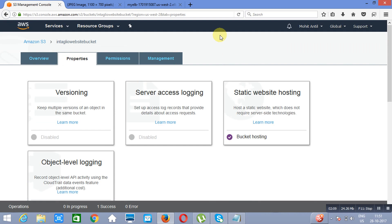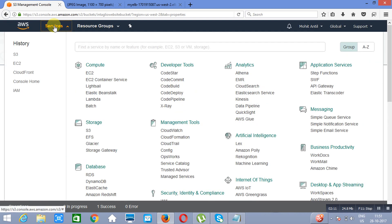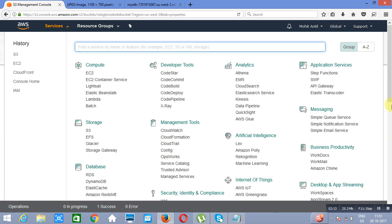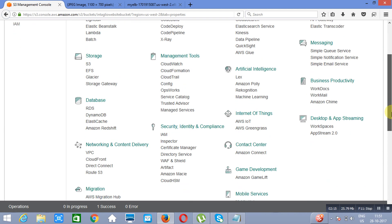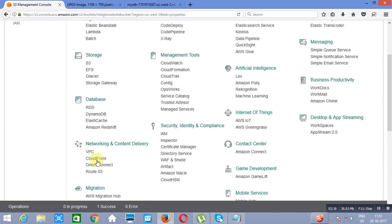Now what we will do is create a CloudFront distribution out of it. We will go to CloudFront under Networking.